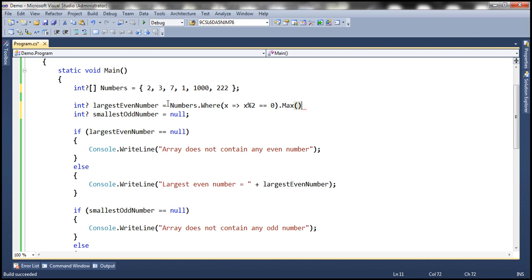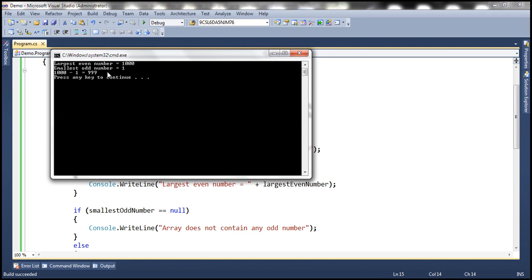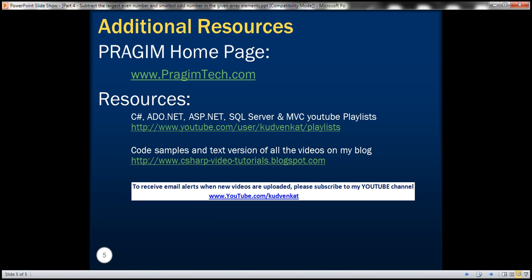To find the smallest odd number, we use the Min function. It's as simple as: numbers.Where(x => x % 2 != 0).Min(). We get all the odd numbers and apply the Min function, which returns the minimum of those odd numbers. Let's run this now. Notice that the smallest odd number is 1, the largest even number is 1000, and 1000 minus 1 equals 999 — exactly the output we expect. That's it for today. Thank you for listening. Have a great day.